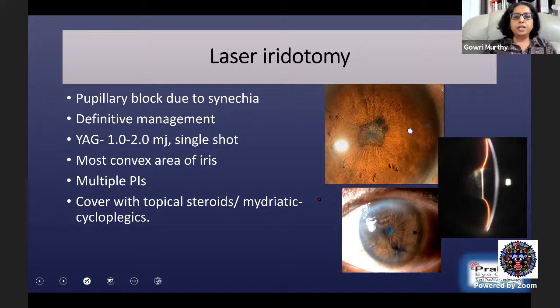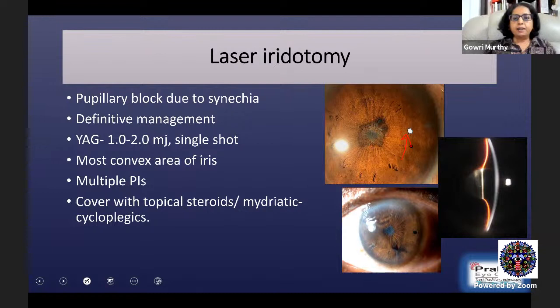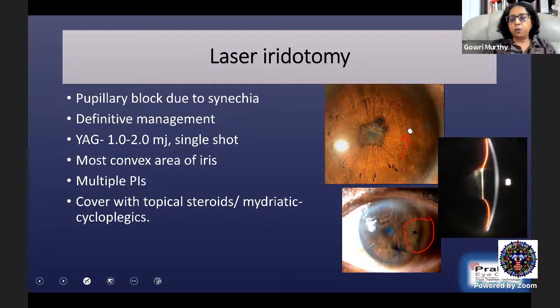For iris bombé, there is a pupillary block due to synechiae and laser iridotomy is the definitive management. The YAG laser is done in the most convex area of the iris where the iris is bulged and stretched. No pretreatment is required, and very low power YAG laser is used, generally opening with a single shot. The PI should be fairly large so it is not closed by fibrin. Multiple PIs may be needed because fluid may be loculated. After the PI, cover with topical steroids, mydriatic and cycloplegic. The iris bombé resolves well with the iris becoming flat after laser iridotomy.